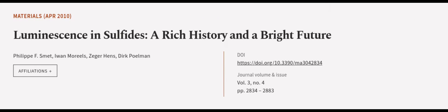This article was authored by Philippe F. Smet, Iwan Morels, Zeger-Henz, and others.